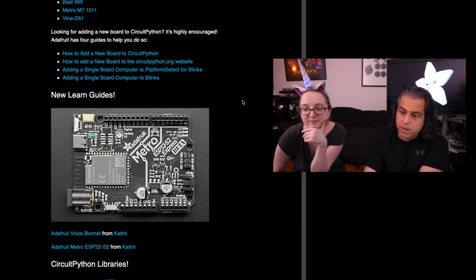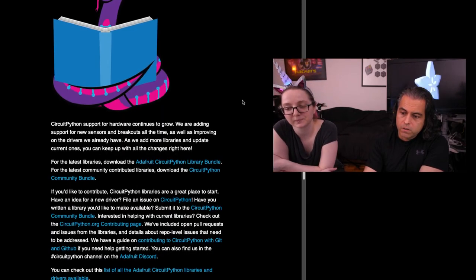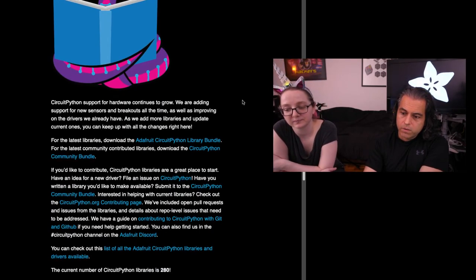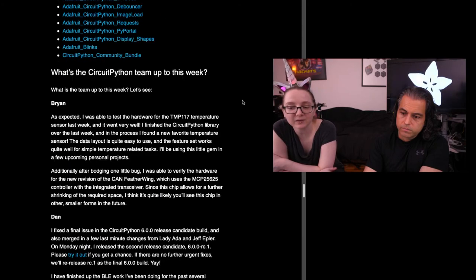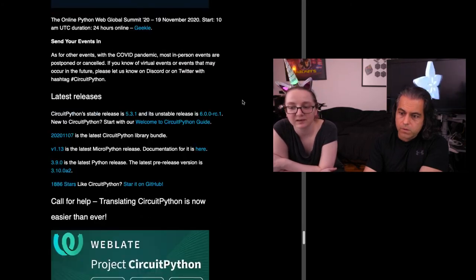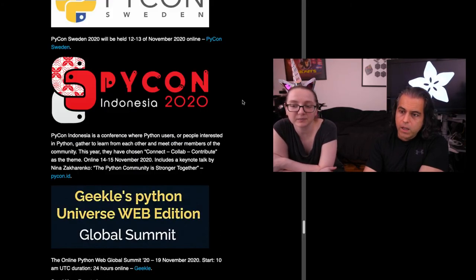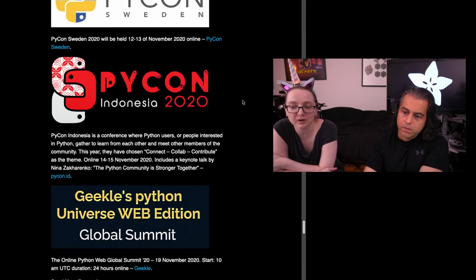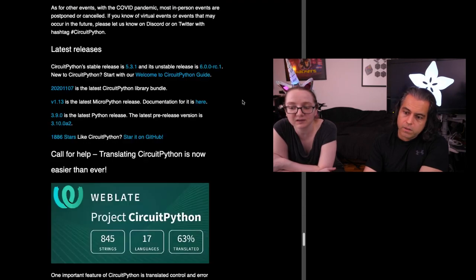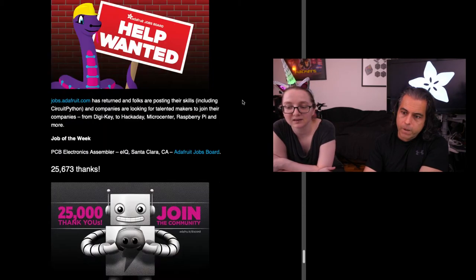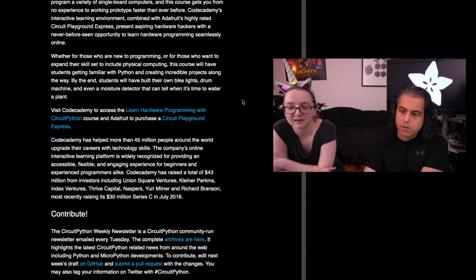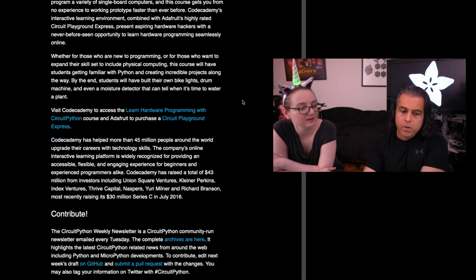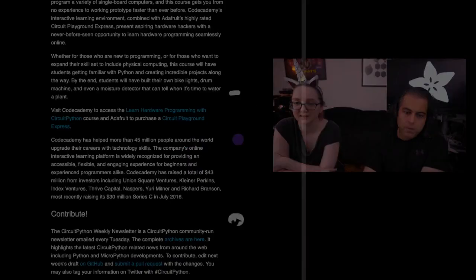We have over 280 libraries. We'll do a little thing when we get to 300. We'll do all sorts of stuff and all the latest updates. Here's virtual conferences, here's the events. And then check out Codecademy courses and more. And that is Python on hardware news this week.